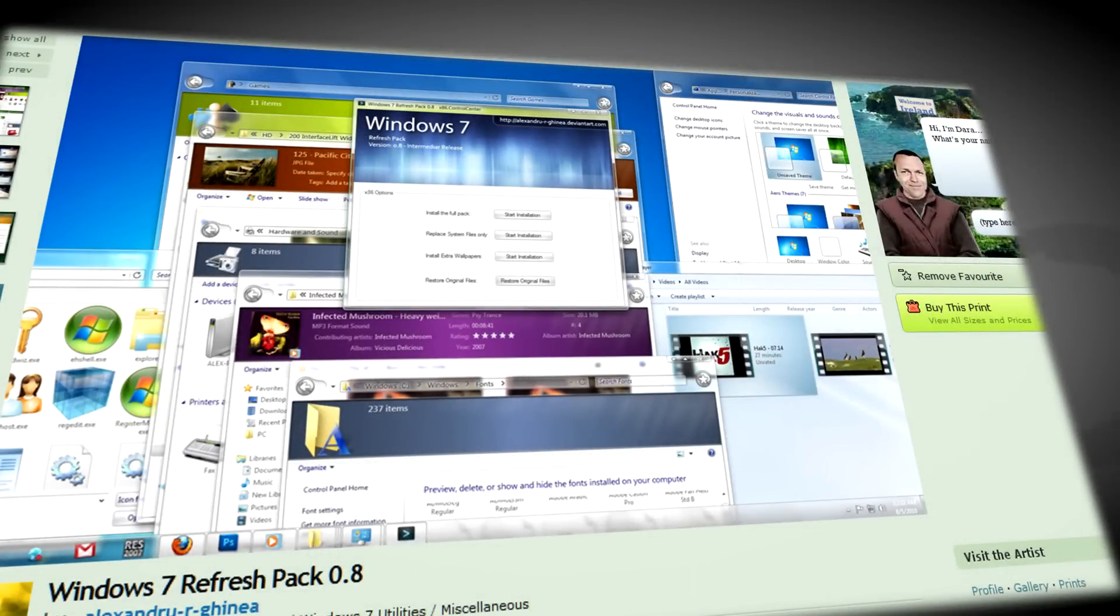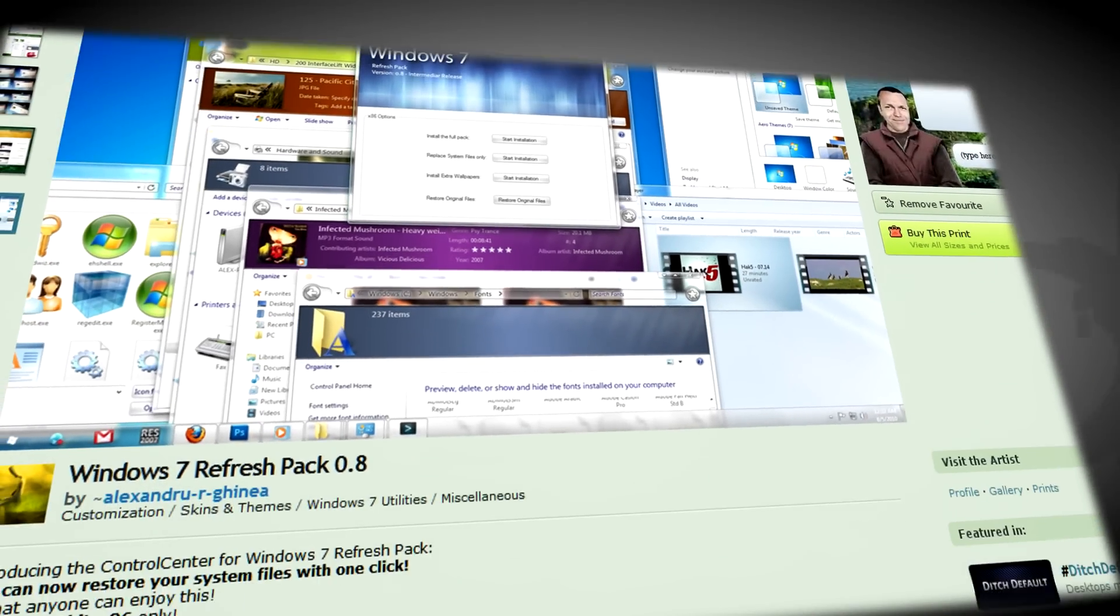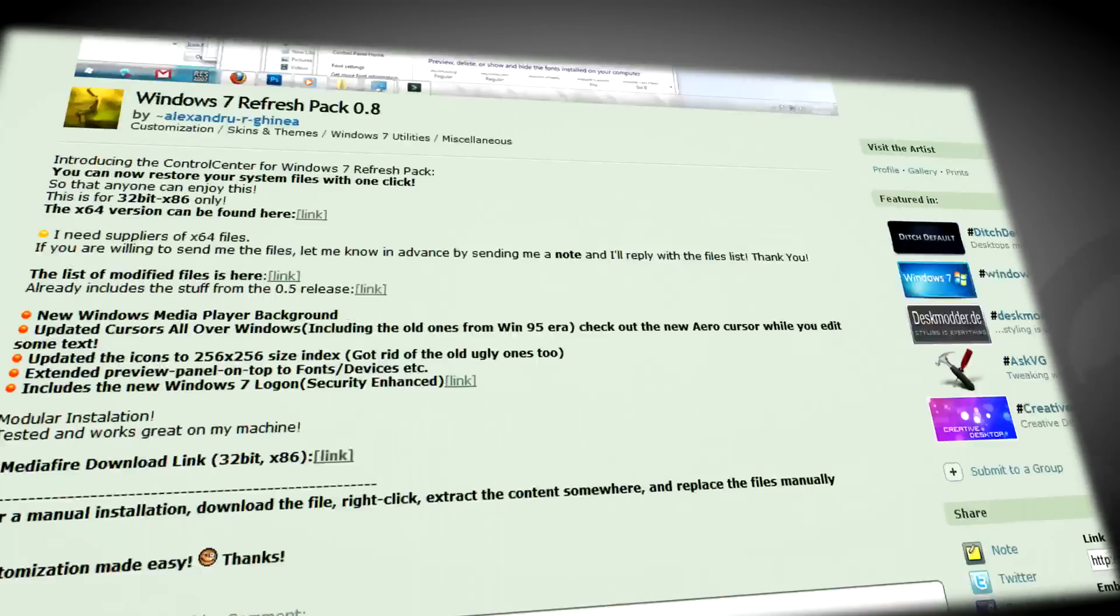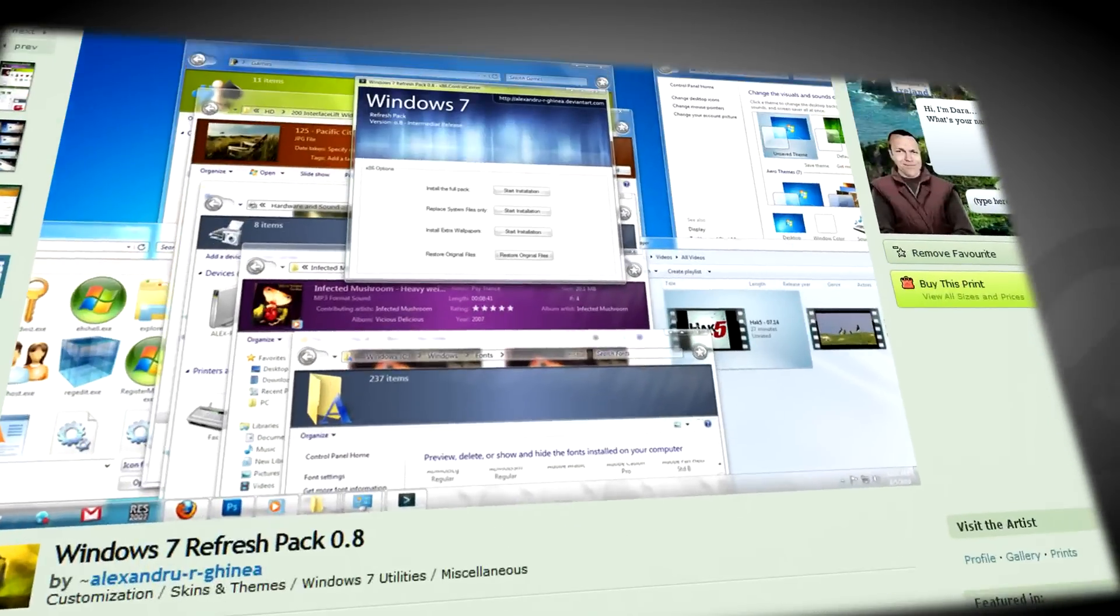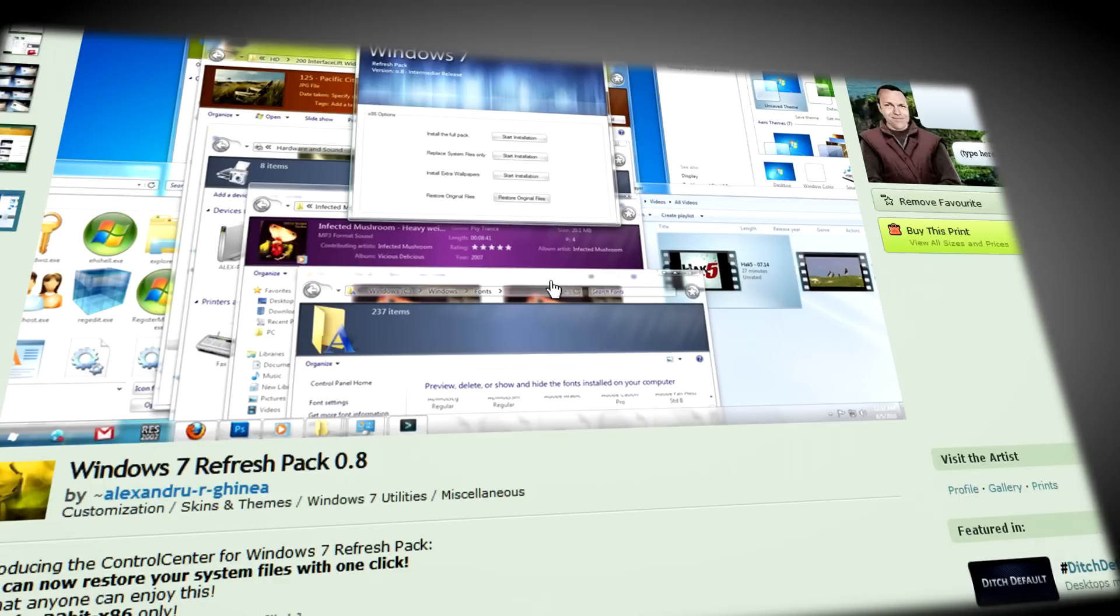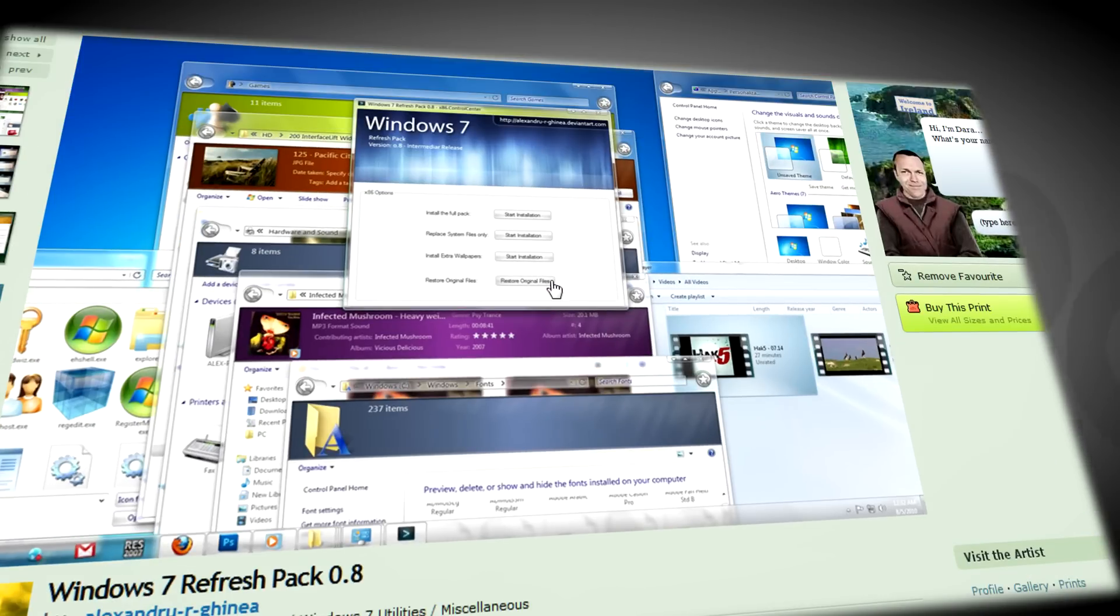If you're looking for a great way to change Windows 7 and make it even better than before, you should definitely check this Windows 7 refresh pack out.